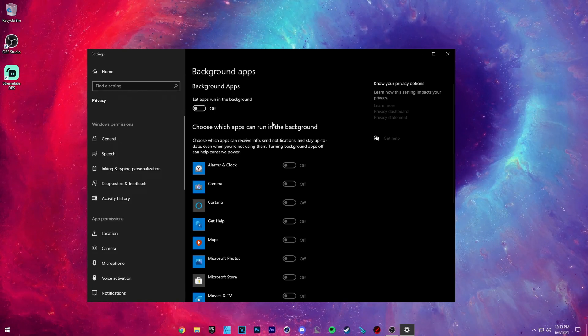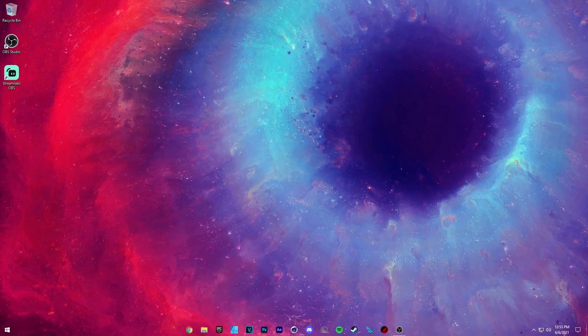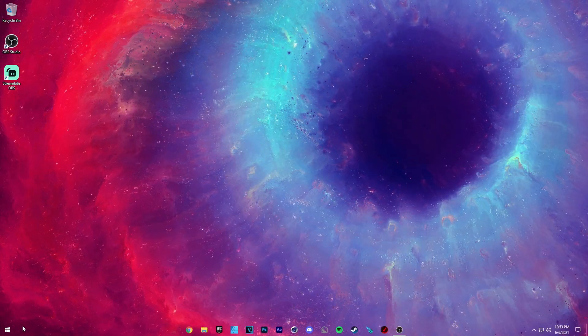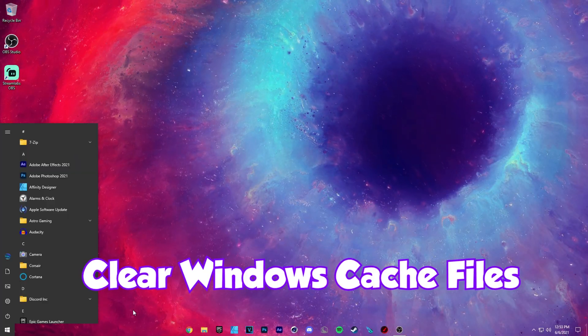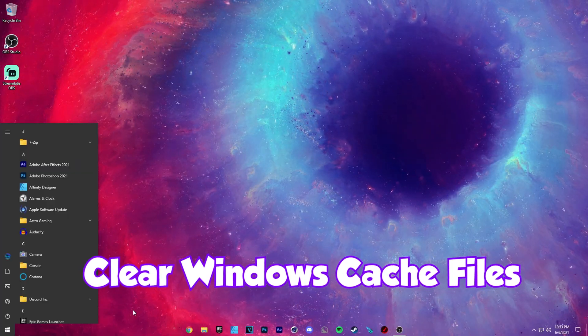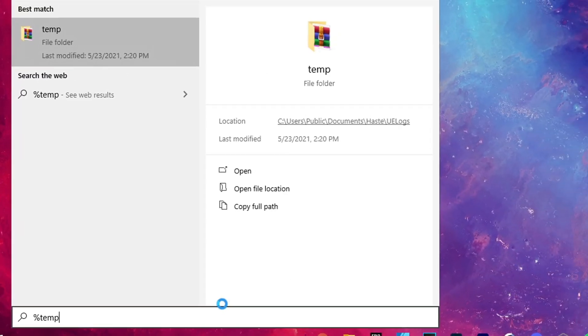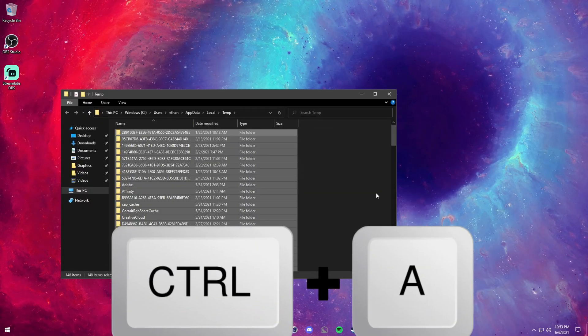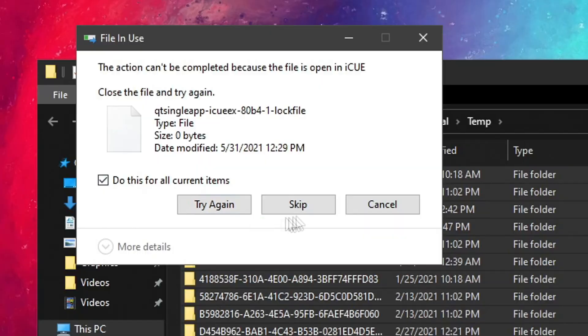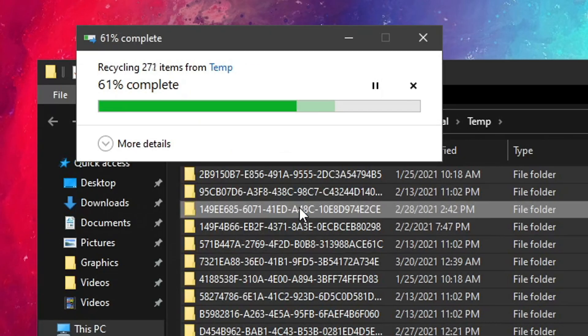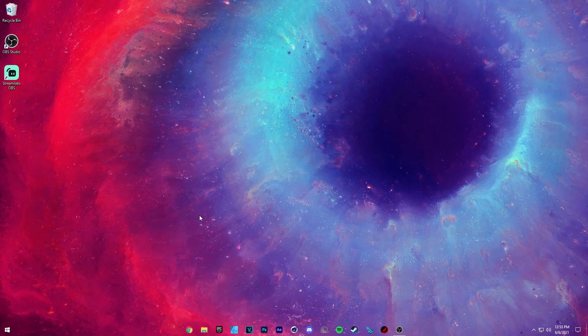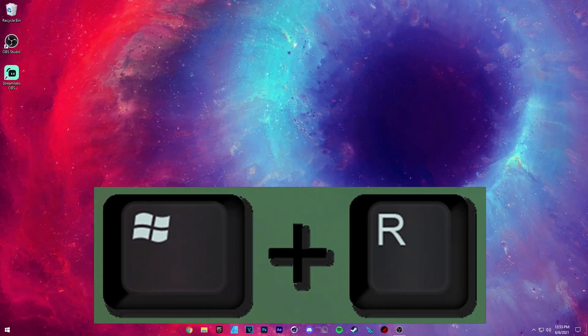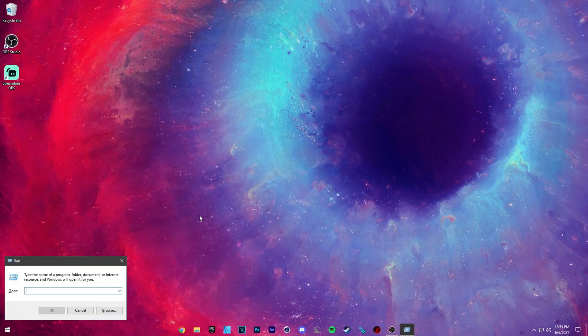Another thing that you want to do before we go ahead and open up our Fortnite settings is just clear our caching files. So the first thing you want to do is just type in percent temp percent, press Ctrl+A and press delete. Yes for all current items and skip.